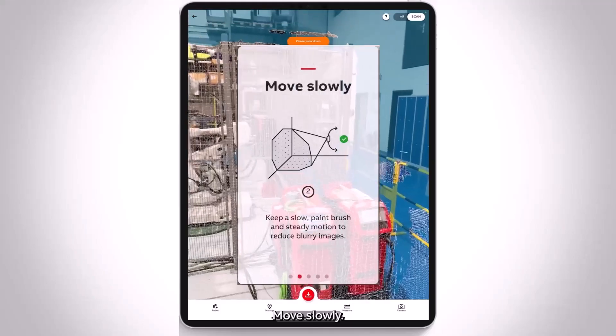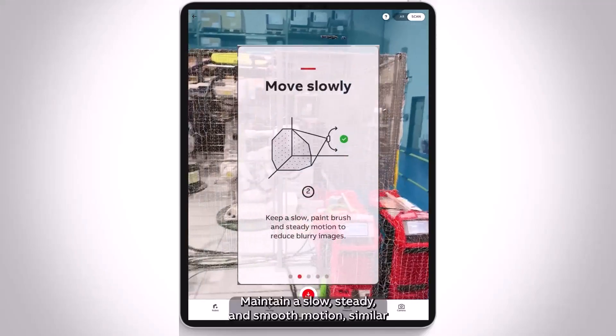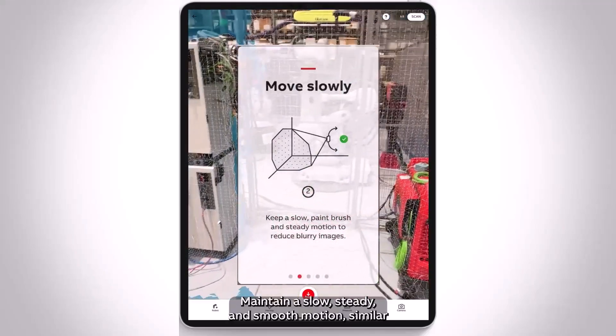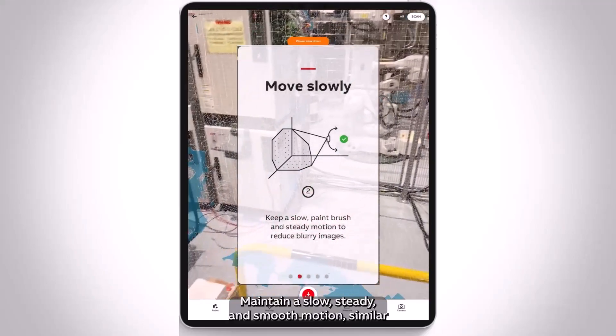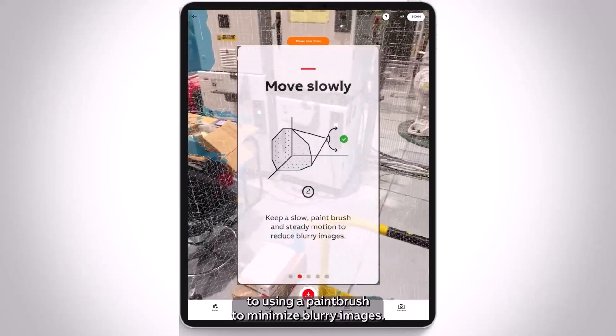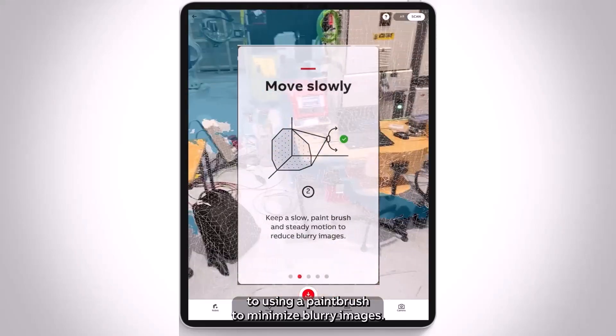Move slowly. Maintain a slow, steady, and smooth motion similar to using a paintbrush to minimize blurry images.